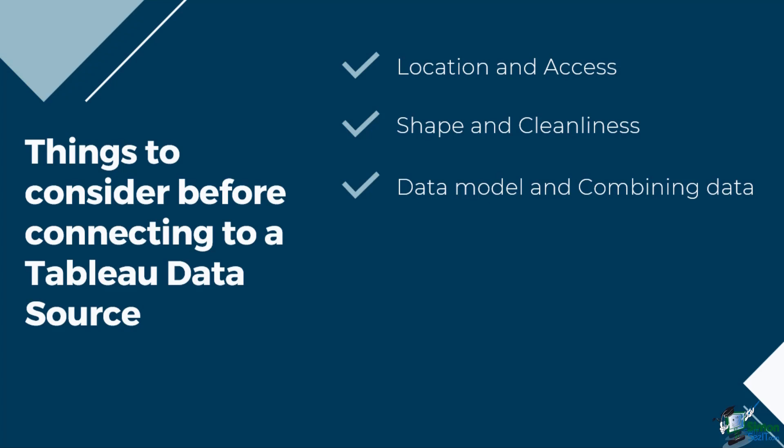You should also think about metadata and customization. Are the tables and field names understandable? Does it need calculations?